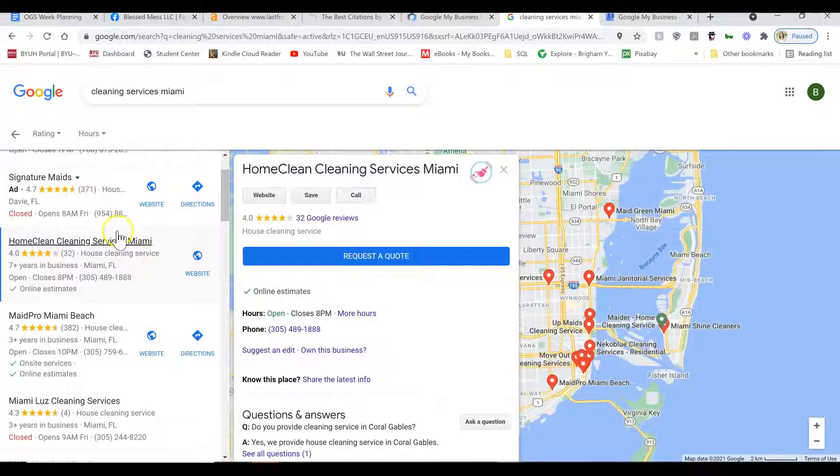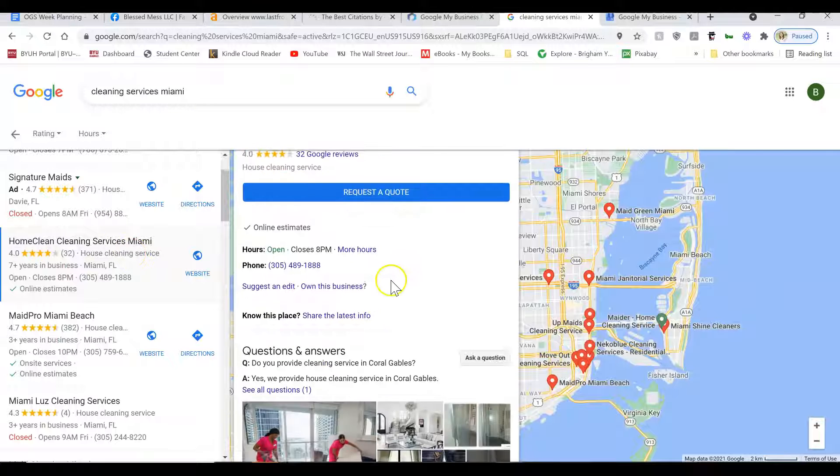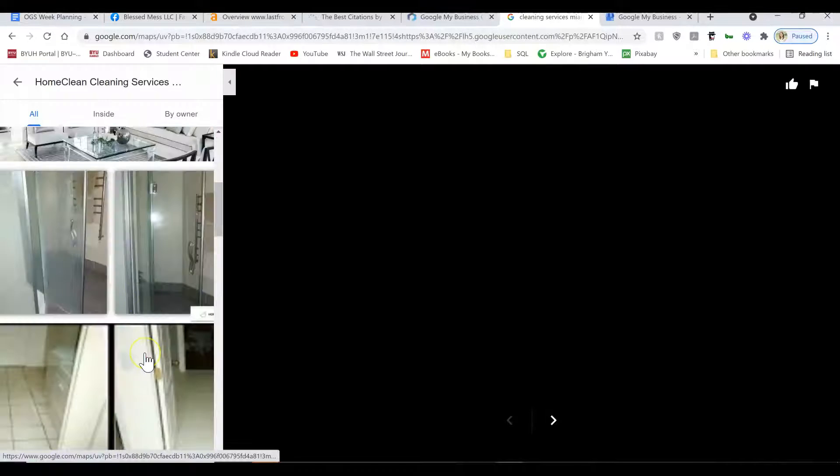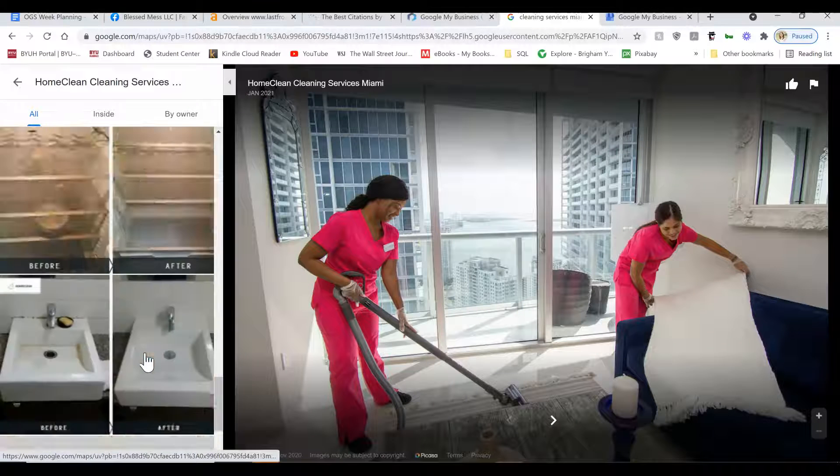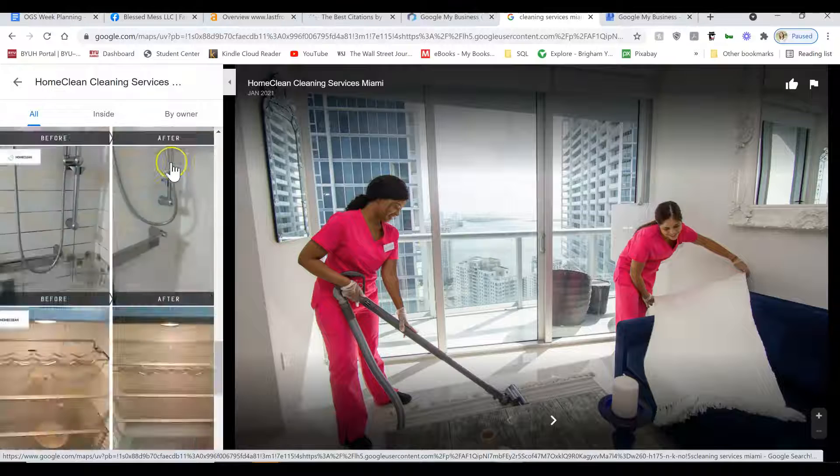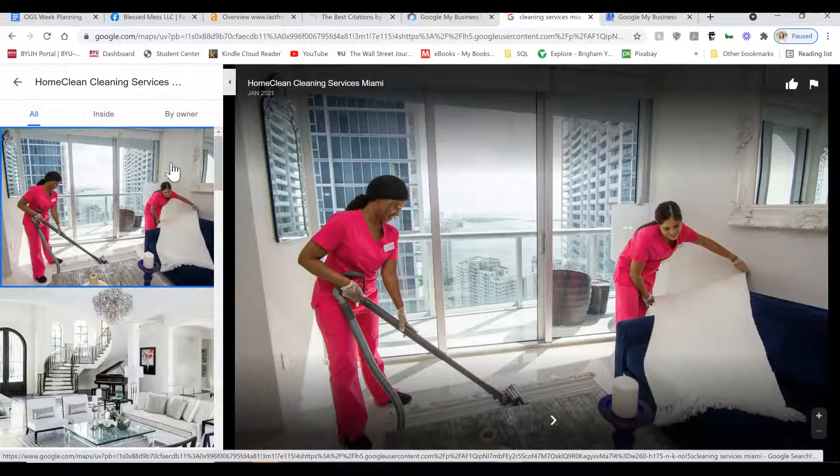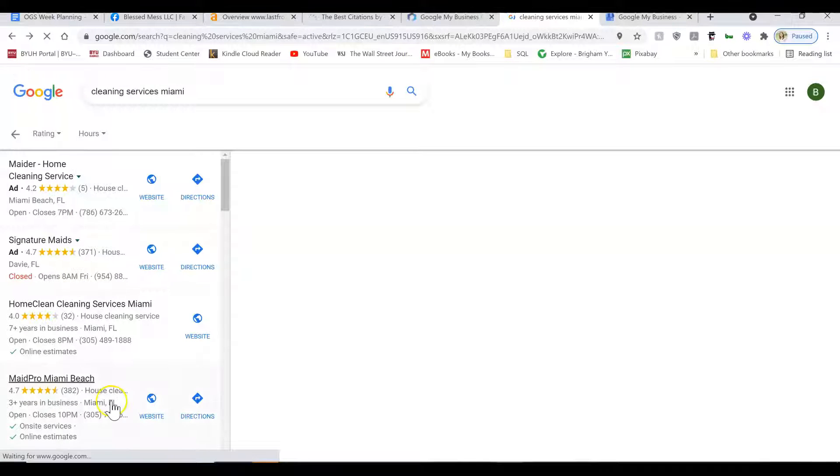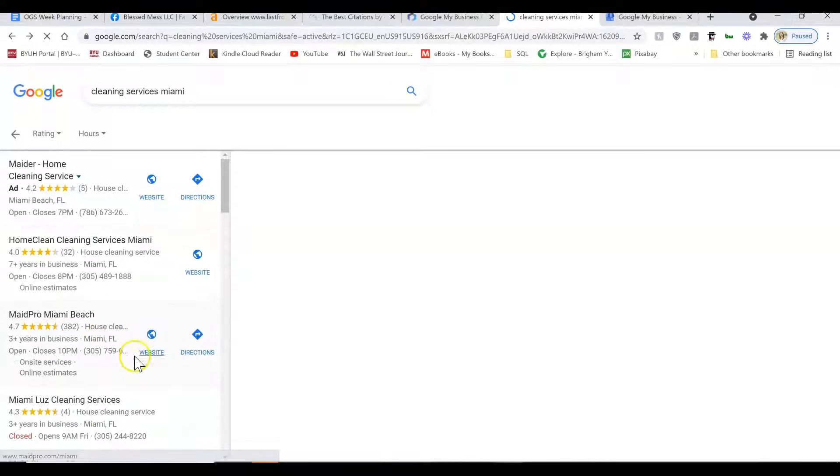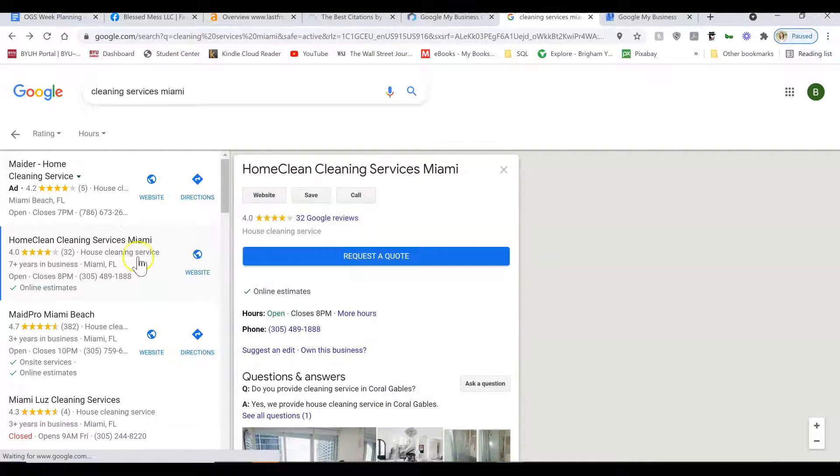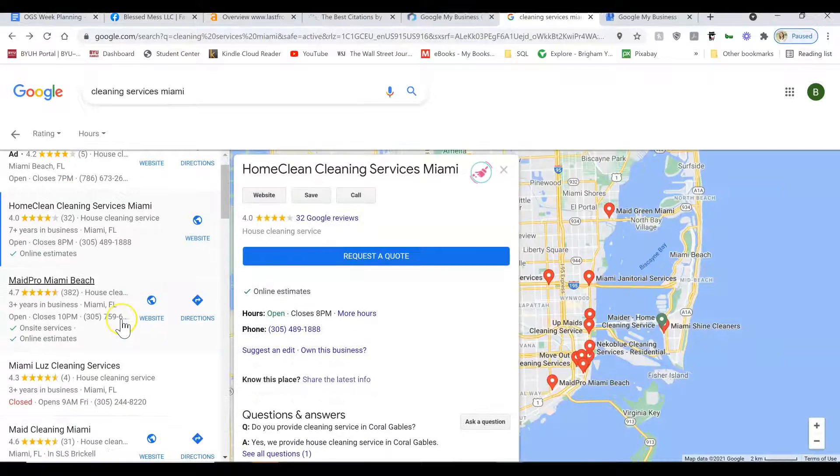So in order to rank in the top spots, you're going to want to have more photos than everybody else. At least start with 30 of them. So try to make them square before and after photos that work really well for this type of business. Before you upload the photos, name them as the keywords I was talking about earlier.